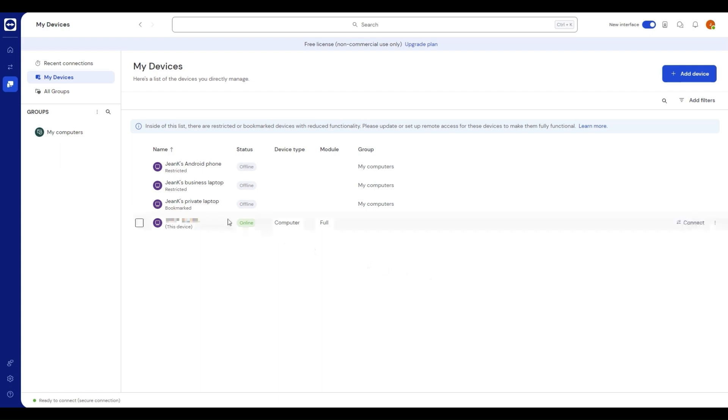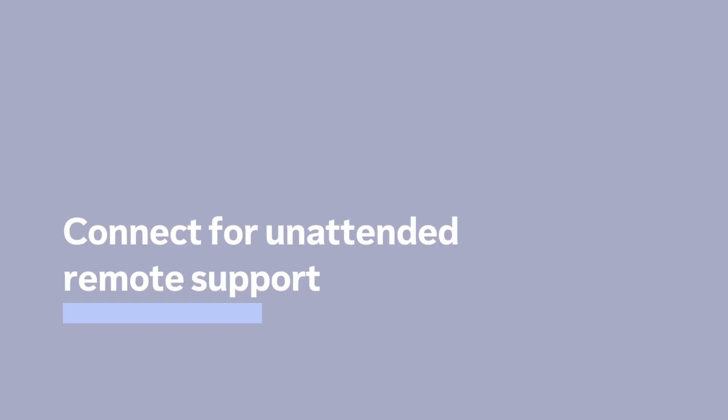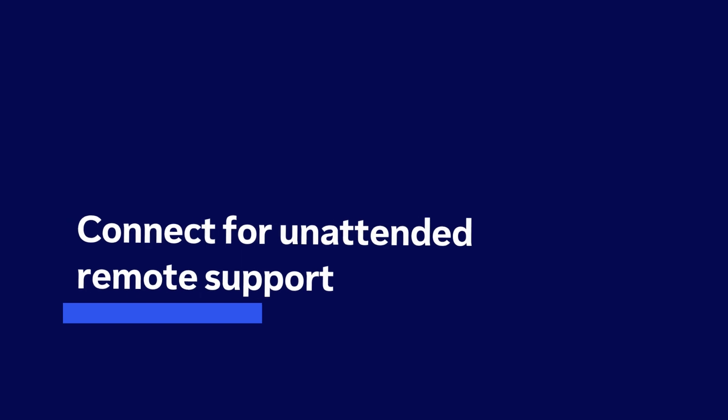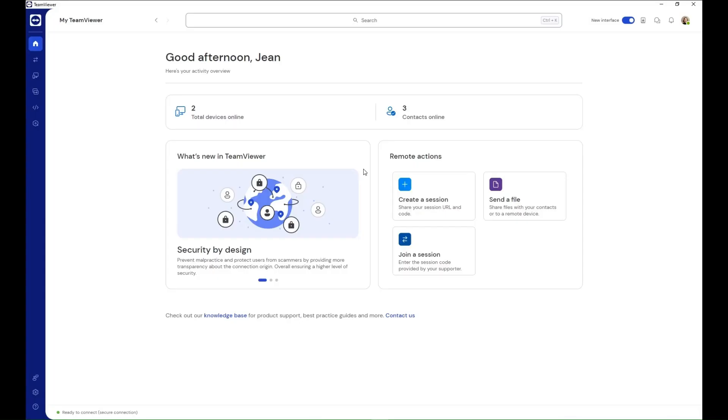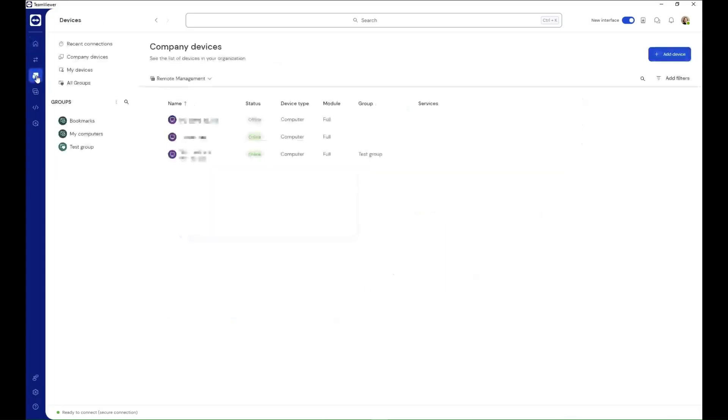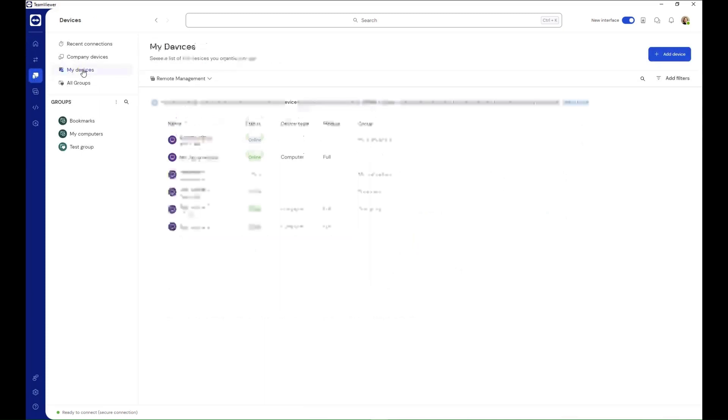You have successfully set up remote access on your device. Connect for unattended remote support. Now that remote access has been set up, go to the devices list. Select the relevant device and click connect.